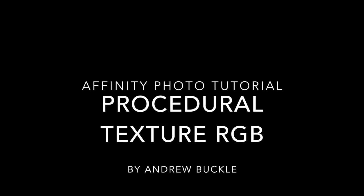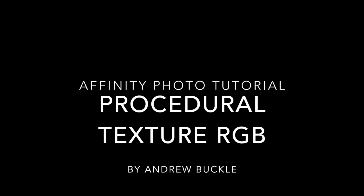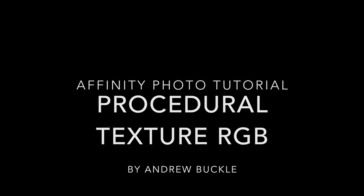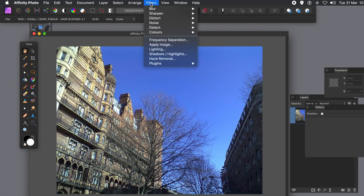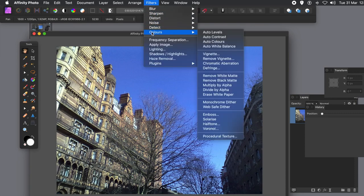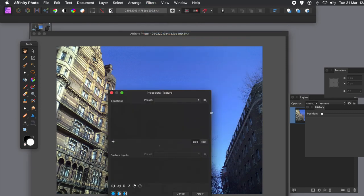How to use colour channels with procedural texture in Affinity Photo. The RGB. Well first thing, got an image. So filters menu, colours, and procedural texture. You've got the dialogue.